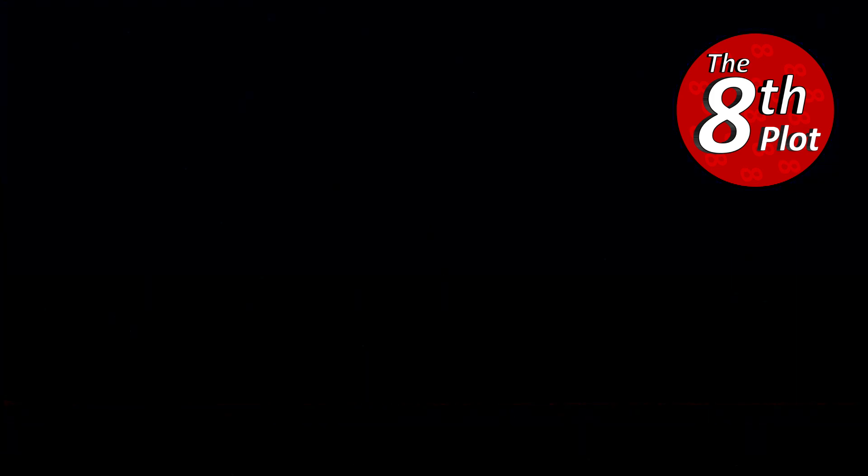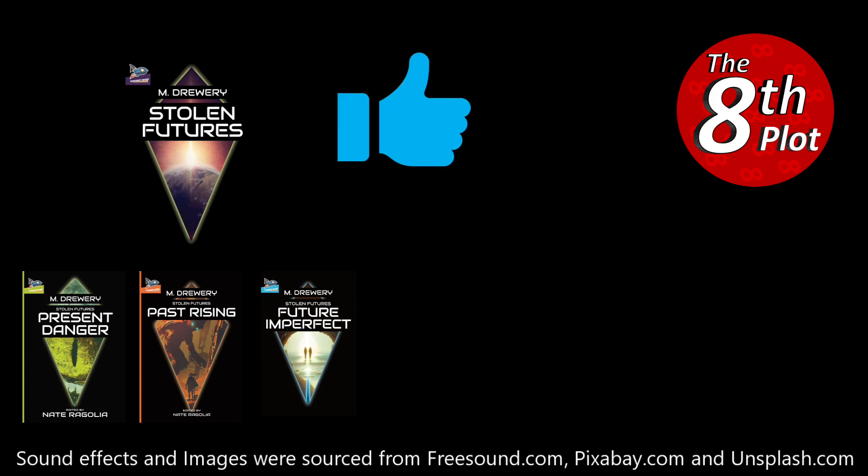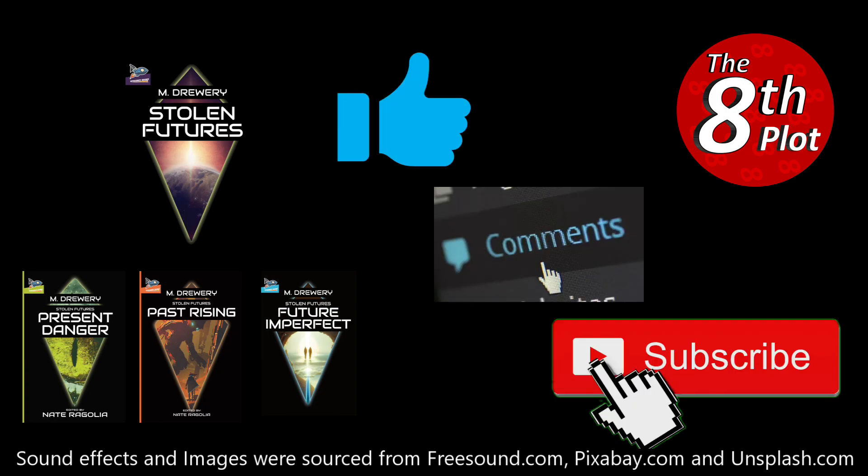Thank you for listening to this chapter from Stolen Futures. Please like or comment on this video, and subscribe to The A Plot so you don't miss out on the next instalment of this book. Goodbye.